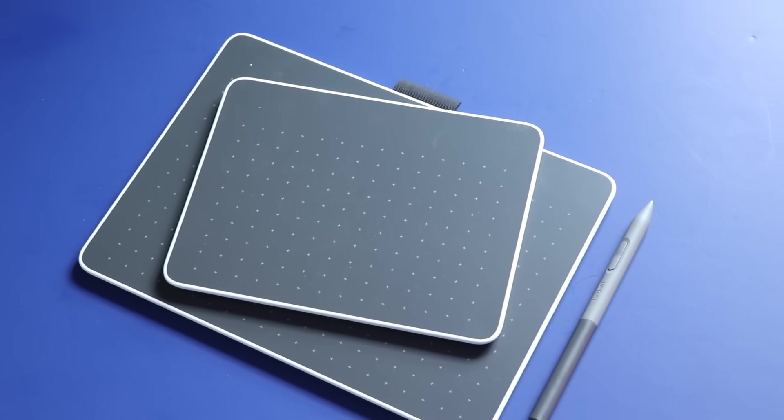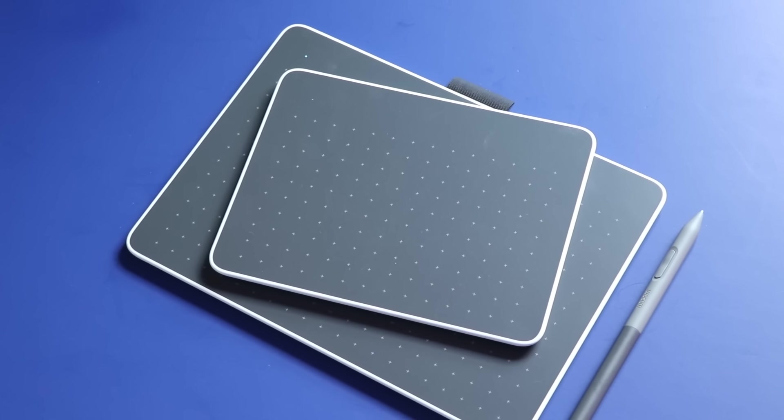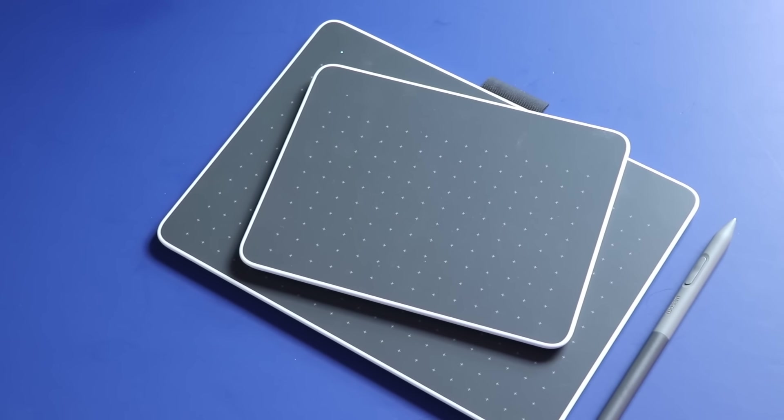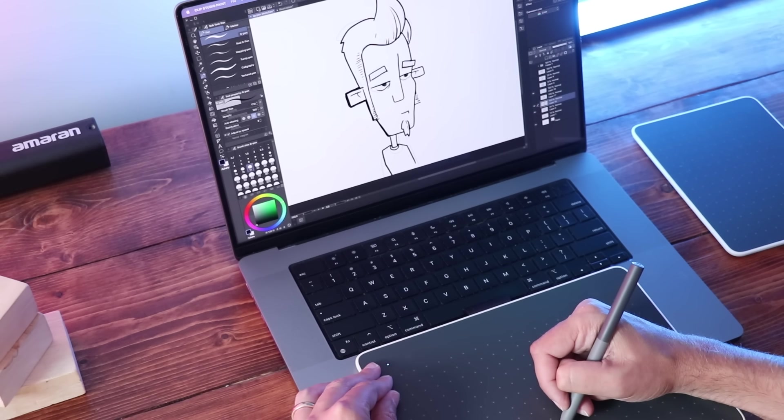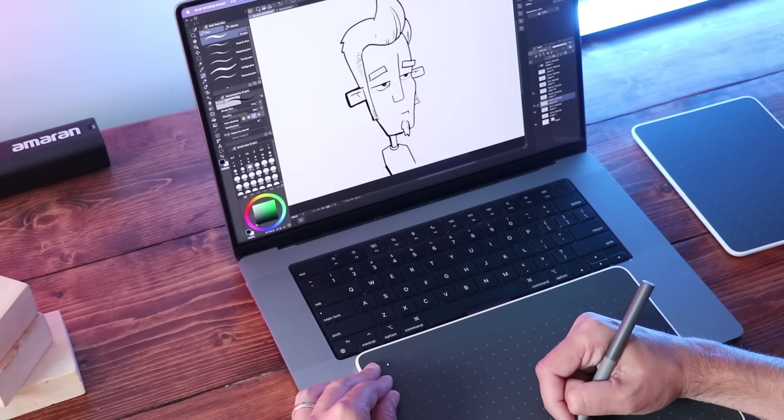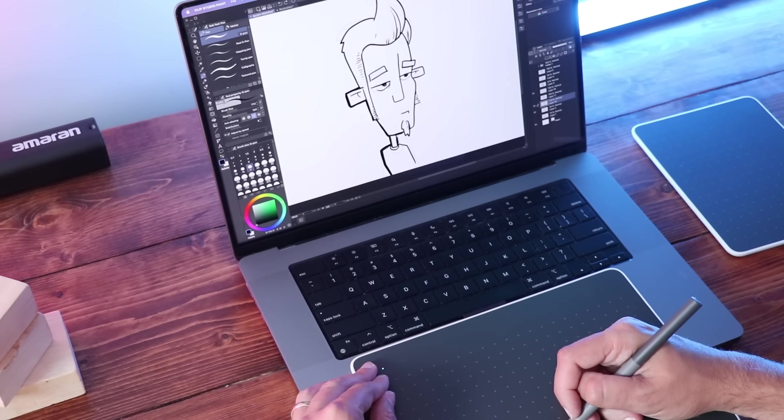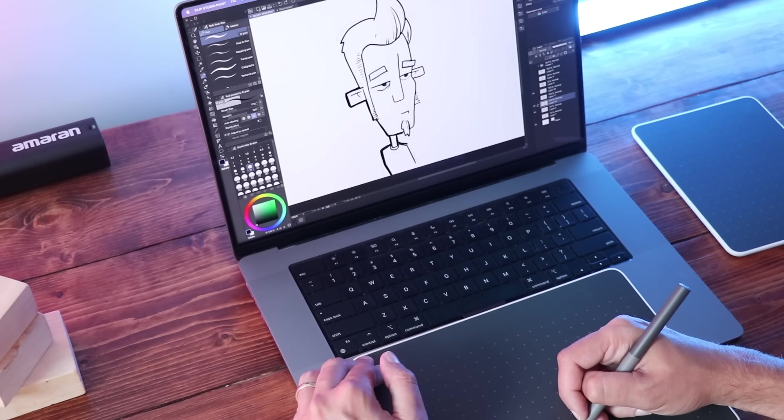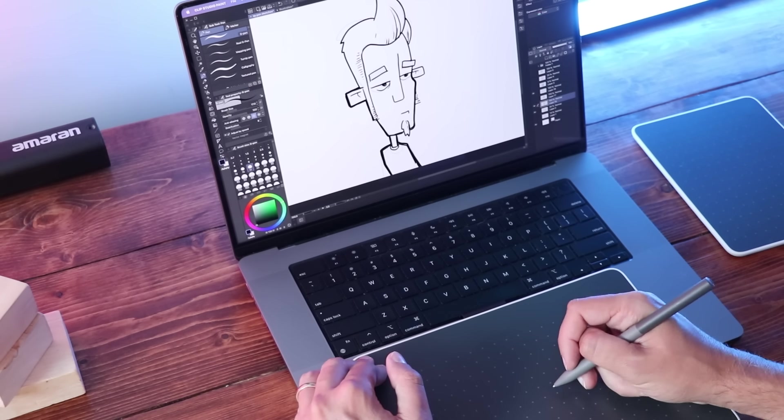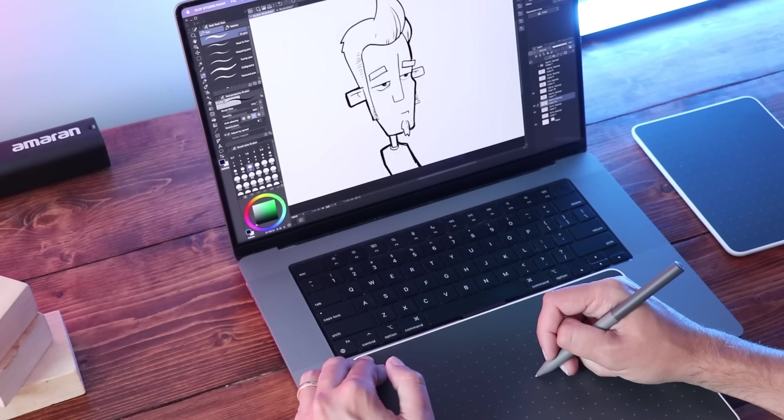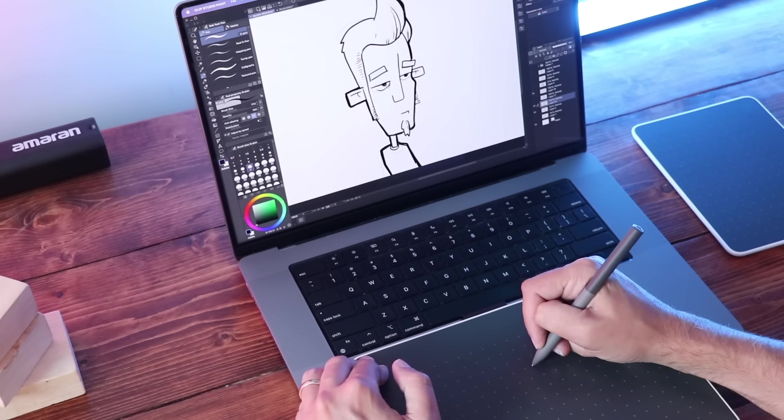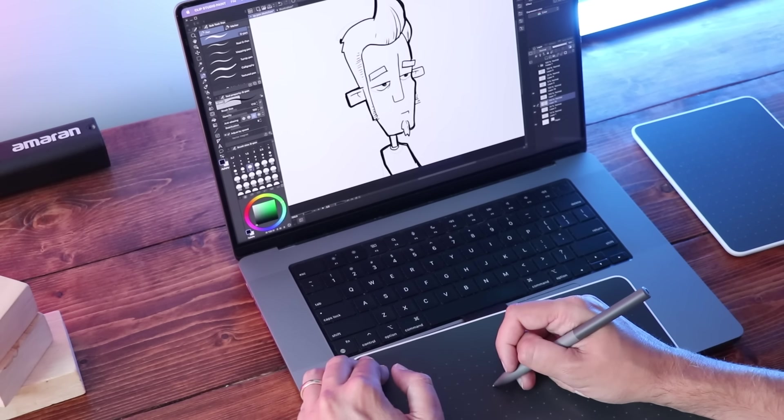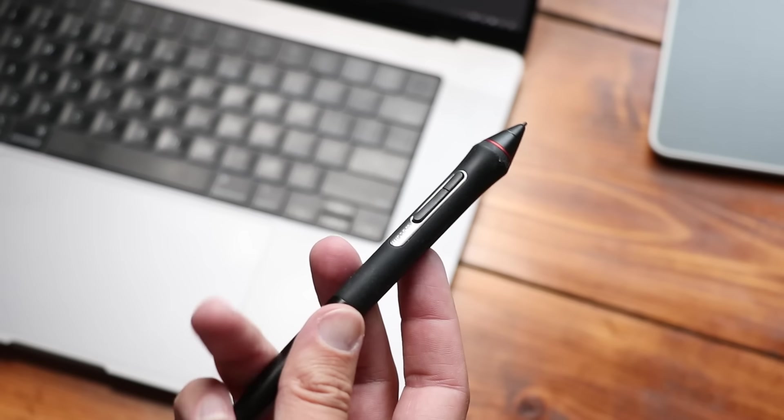Now, like I said at the beginning, these are Wacom's entry-level versions of these products. They also have a product line called the Intuos Pro line. Those start around $250 for the small one and go up from there and they look very similar. So what are the differences between the Pros and what they have here? I think there are really two big ones. First of all, the Pro line has some shortcut buttons along the side that you can program into shortcuts like undo or increase, decrease your brush size, zoom in and out, that sort of thing.